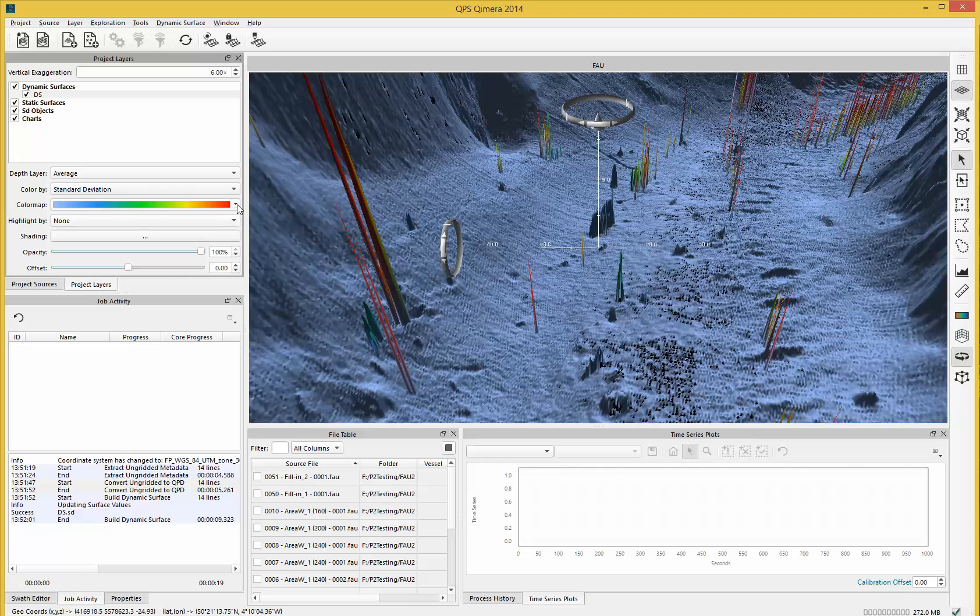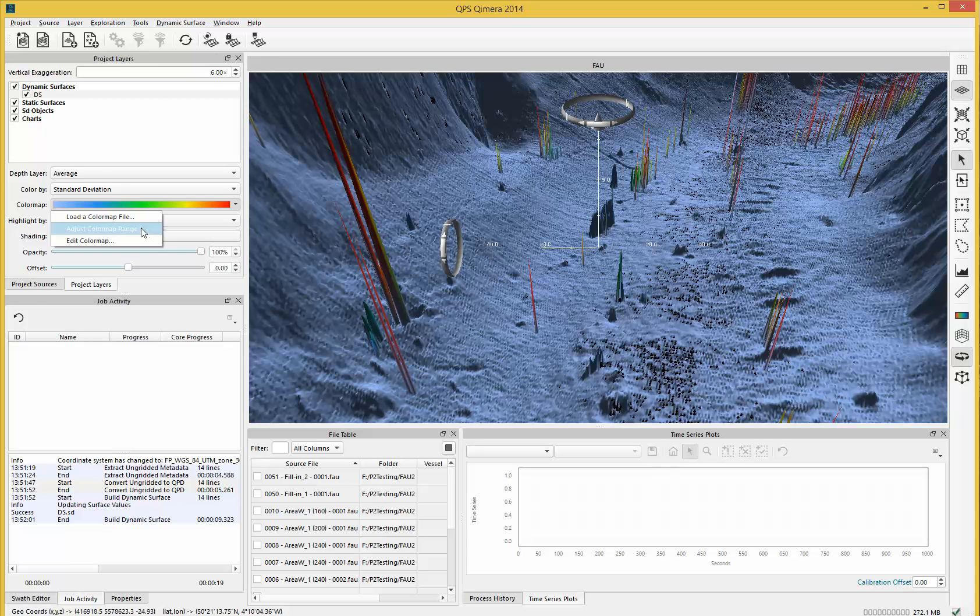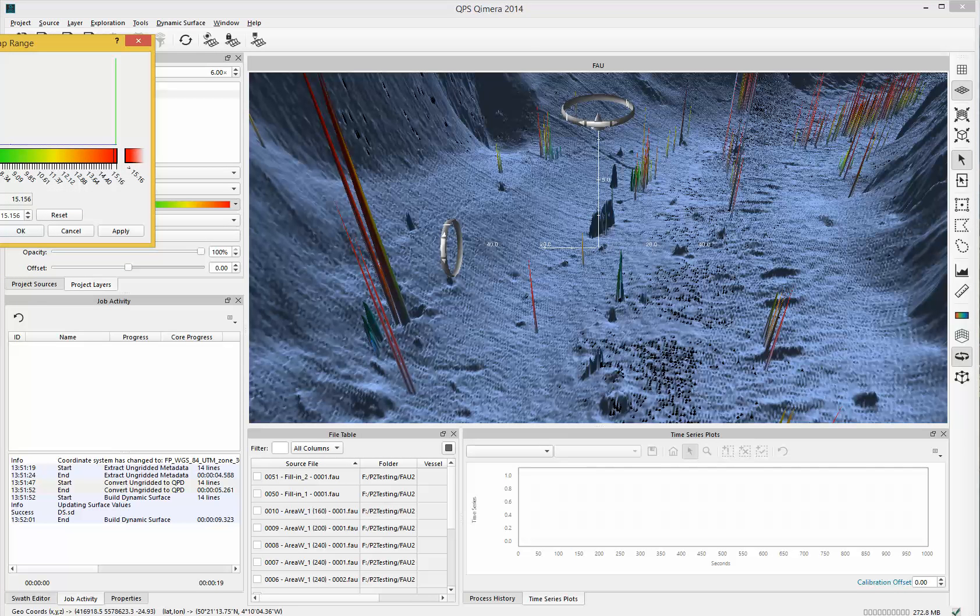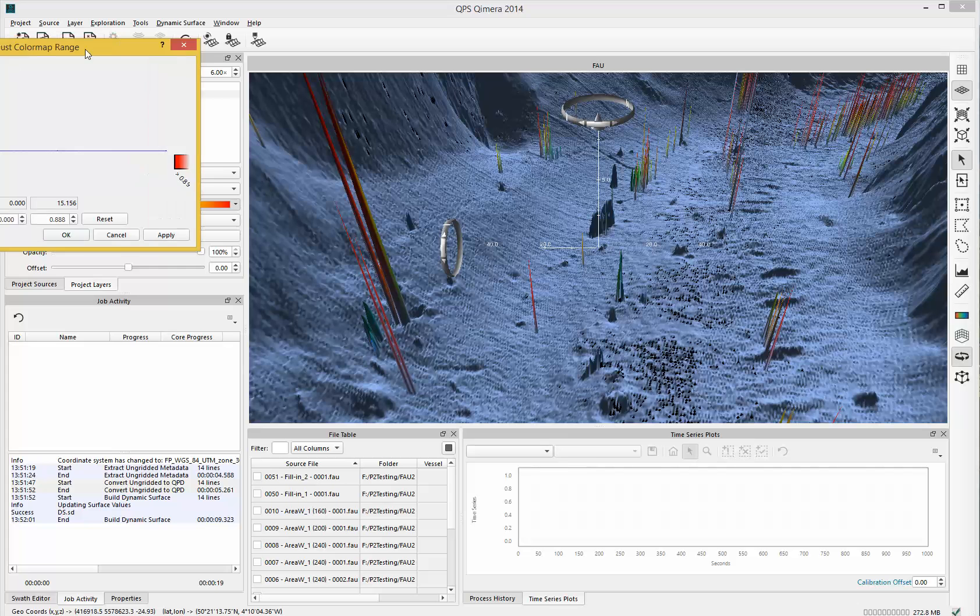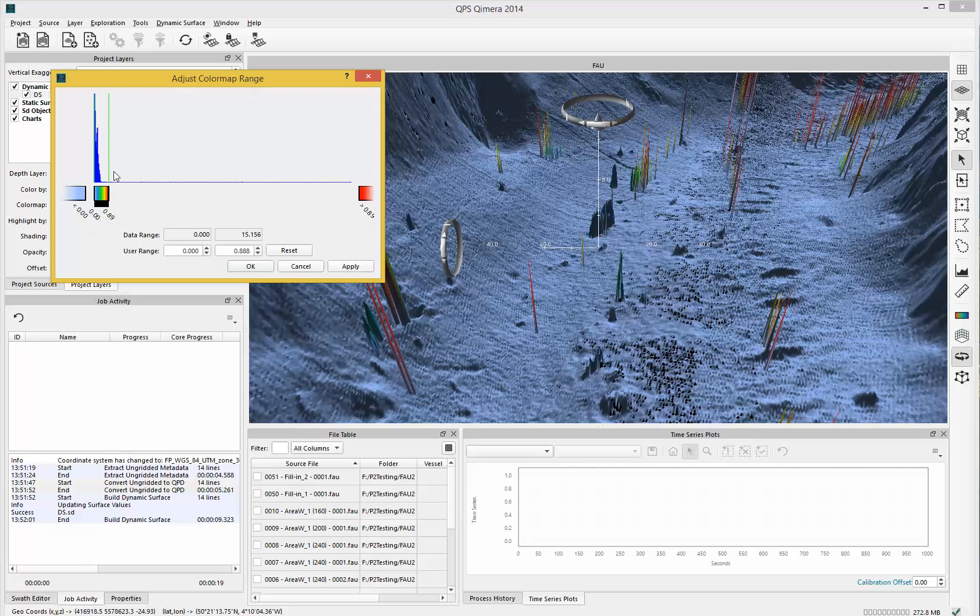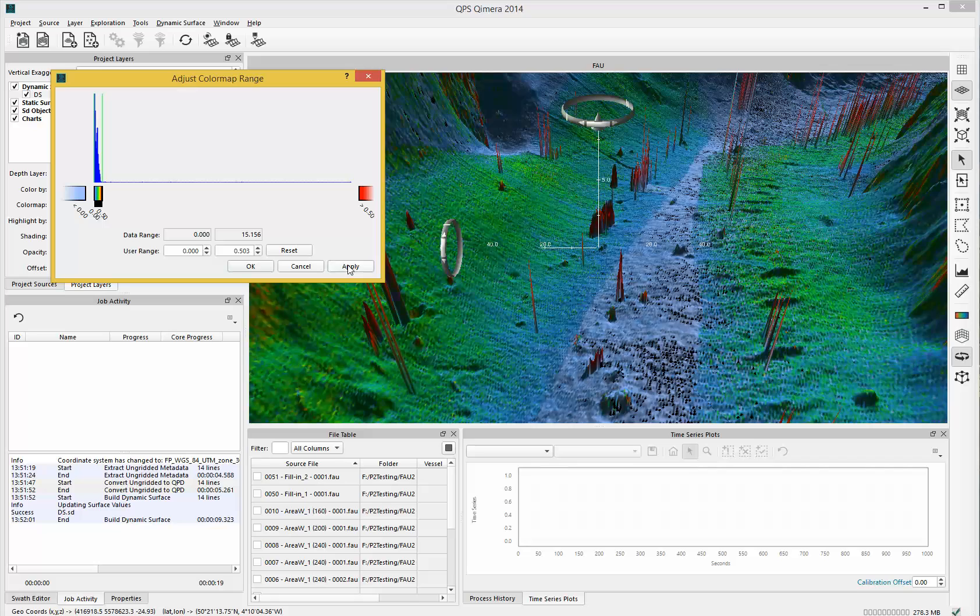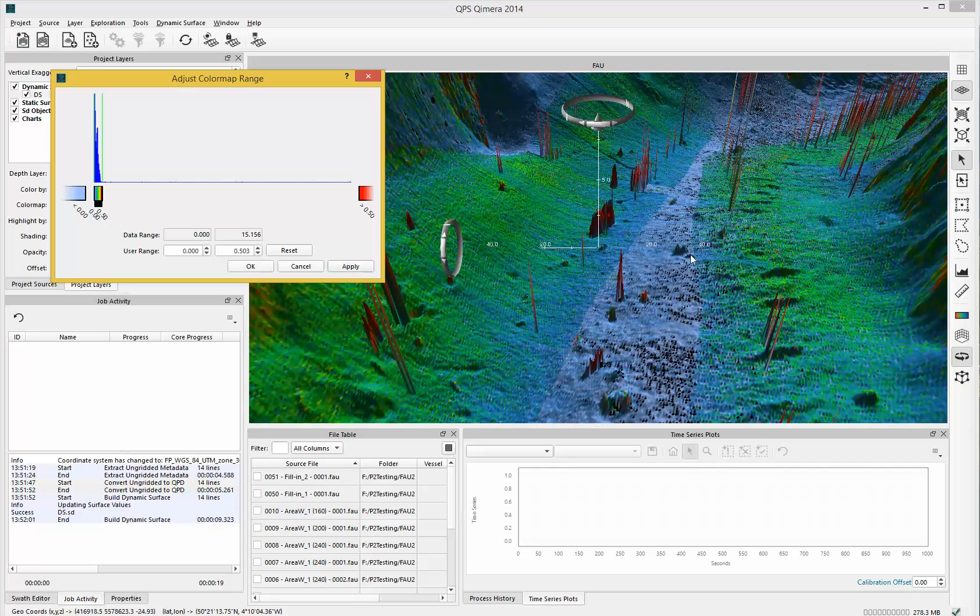When you select the down arrow, you can adjust the color map range here. We can move the color map down and apply that. I'm just changing the color map settings, massaging the colors to show any differences.